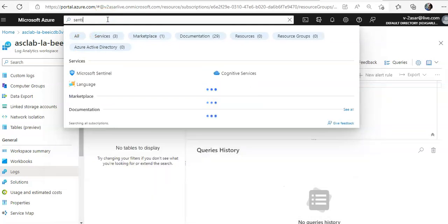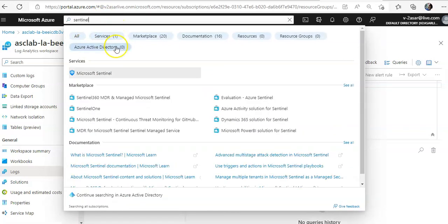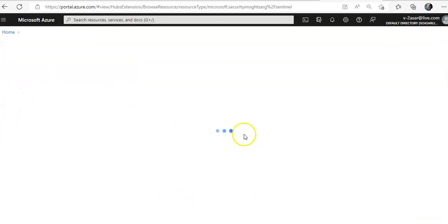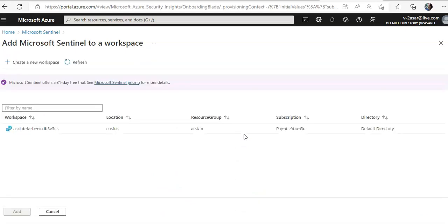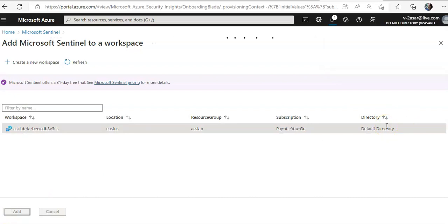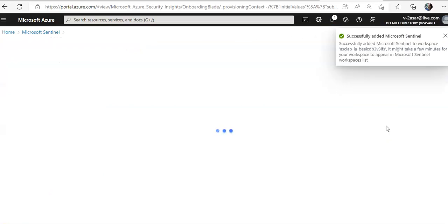I'll go to Azure Sentinel. In the Azure Sentinel workspaces, I click on Create a workspace. For this exercise, I will use the same workspace used by Microsoft Defender for Cloud. I select it and click adding Microsoft Sentinel to the workspace. It says: successfully added Microsoft Sentinel.